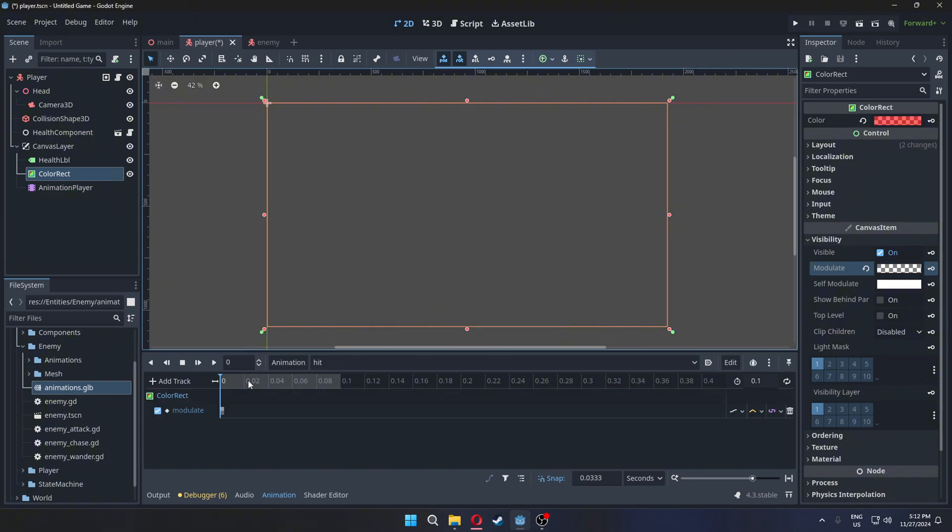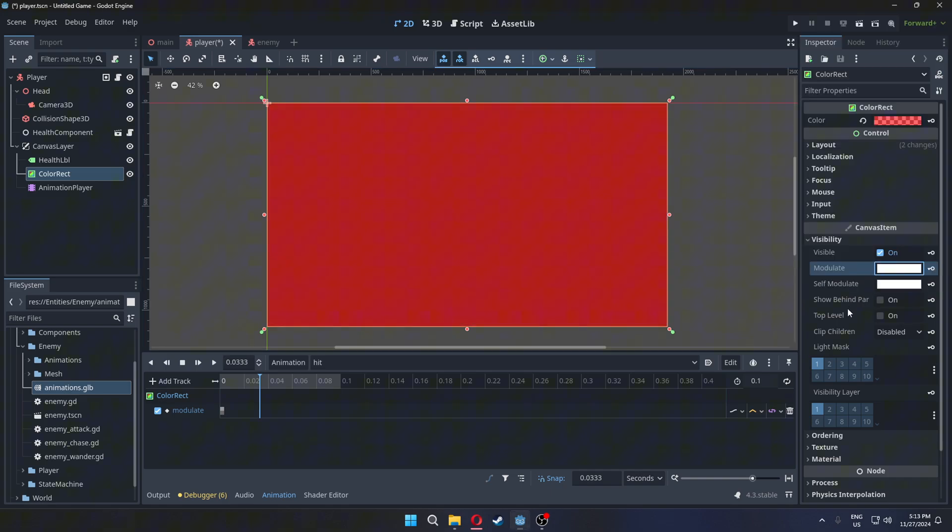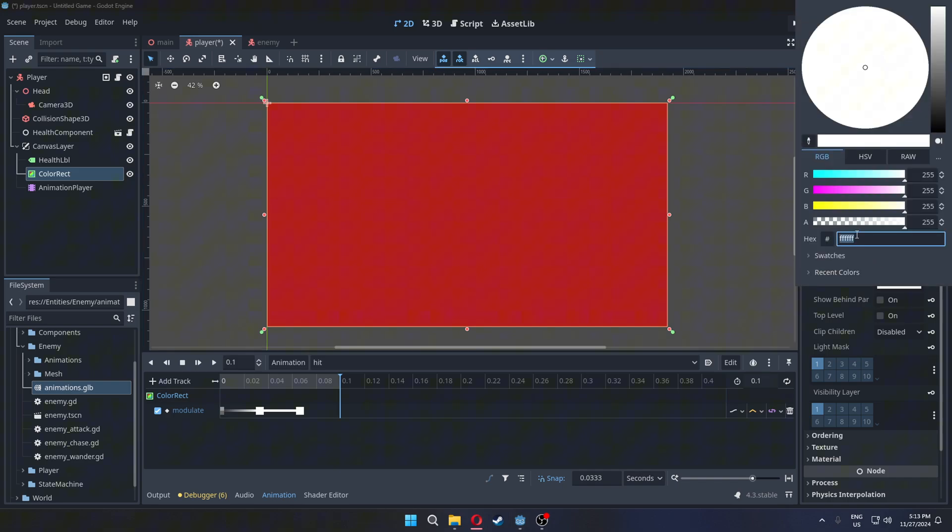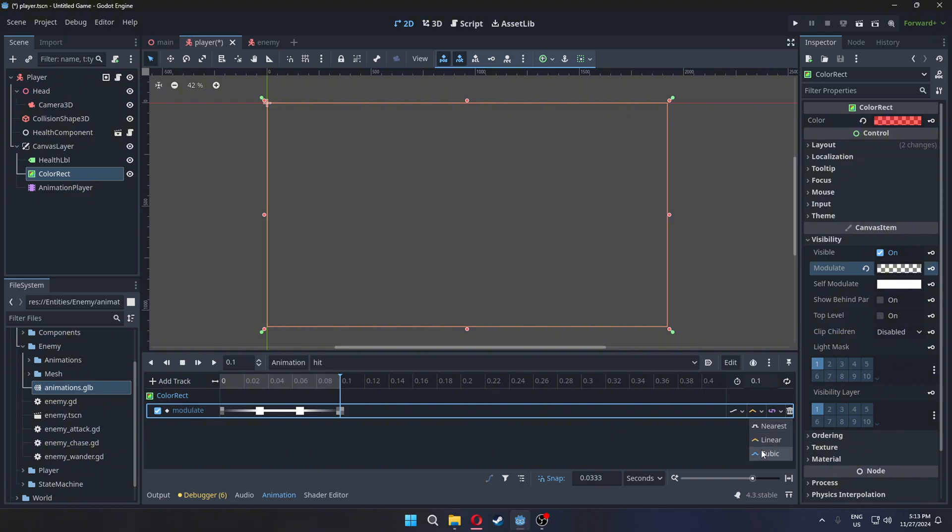At the midpoint, bring the alpha back up, and at the end, make it transparent again. Optionally, change the transition type to cubic for a smoother effect.